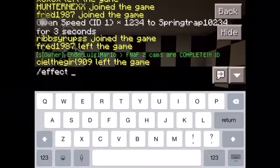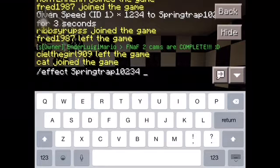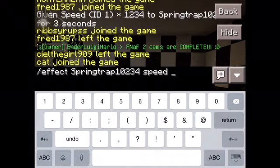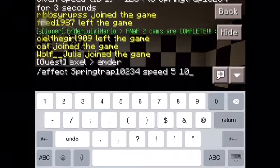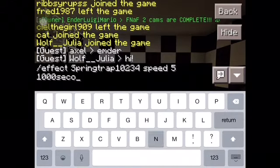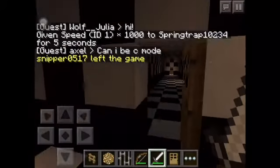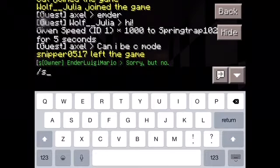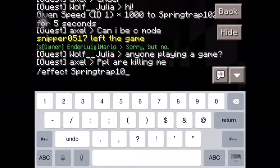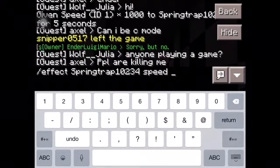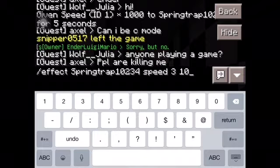Slash effect Springtrap 1 0 2 3 4 — speed. There's not even a speed 15. What the heck? Oh, minus 23 for how much? For 5. Slash effect Springtrap 1 0 2 3 4 — speed 3, 10 seconds. Wee.